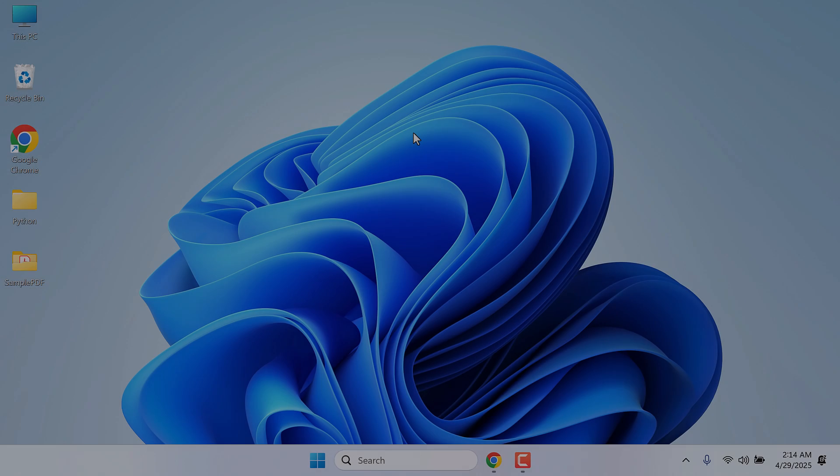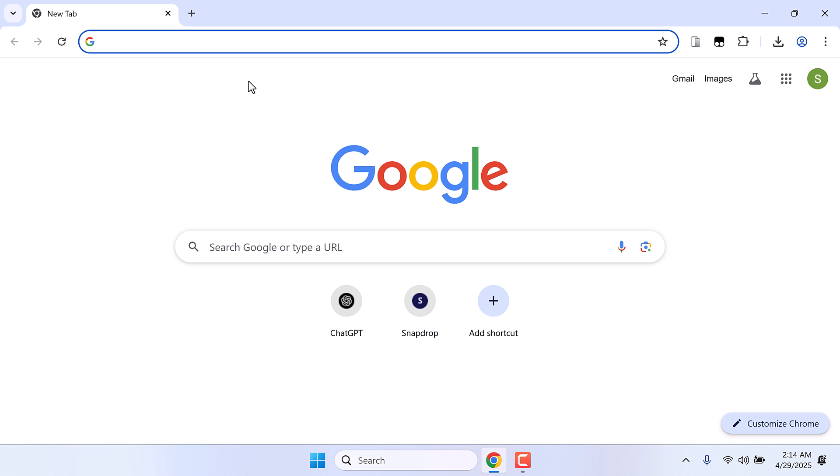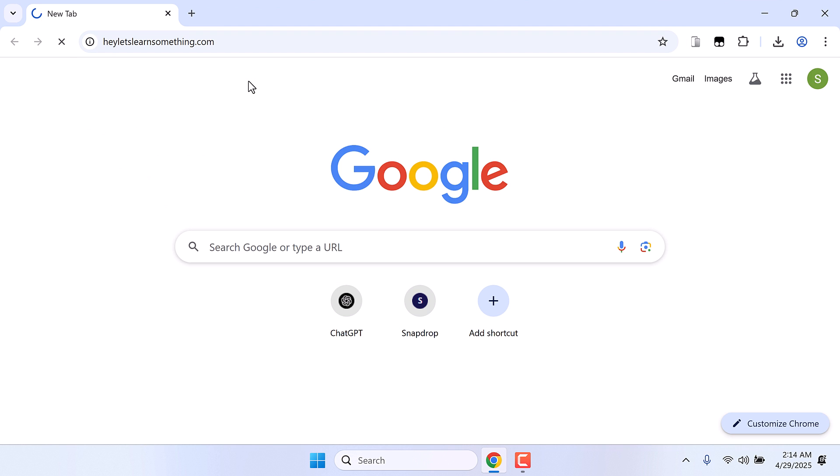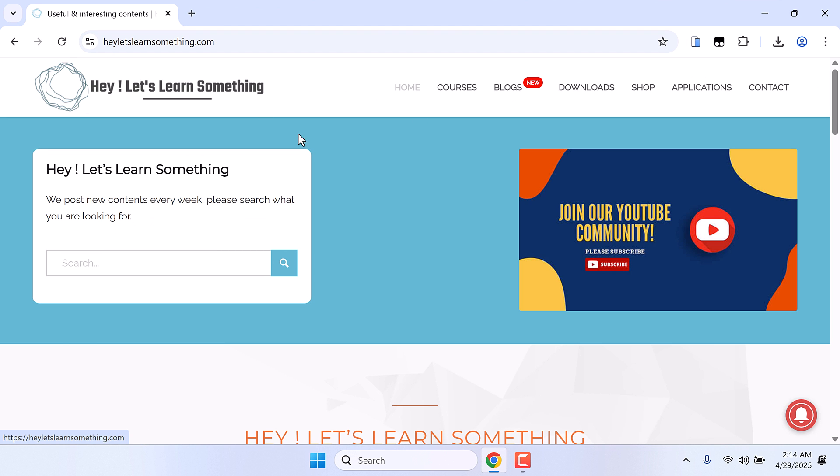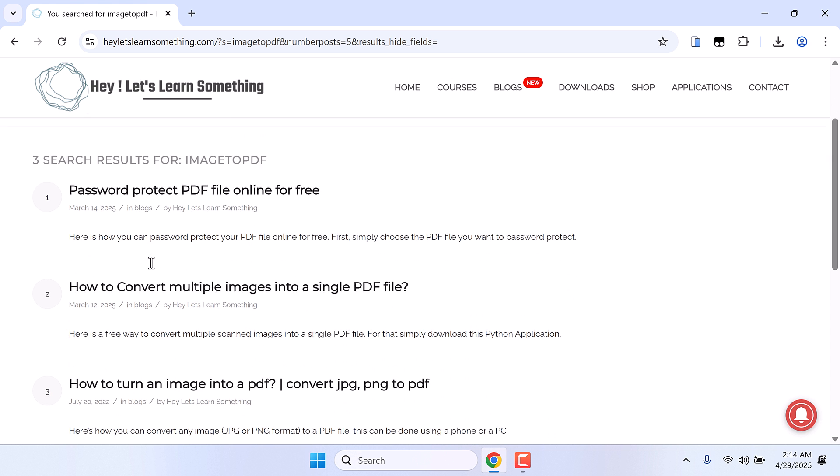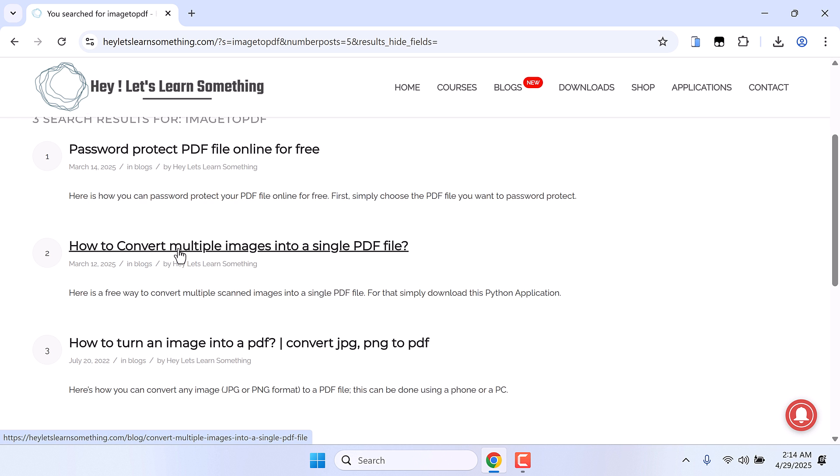And by the way, if you want a simple solution to convert multiple images to PDF, simply go to our website letslearnsomething.com. So this is our site and type image to PDF and enter. And here you can find lots of PDF related contents. Anyway, click on how to convert multiple images into a single PDF.